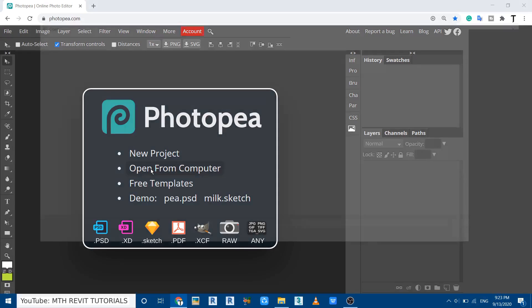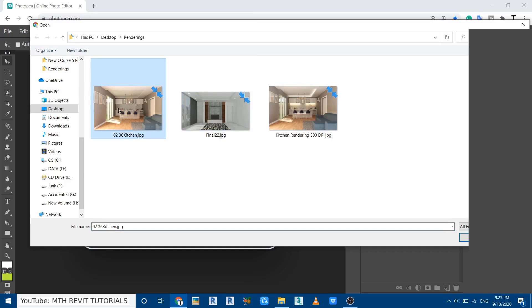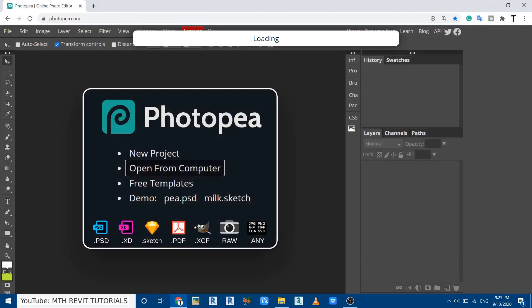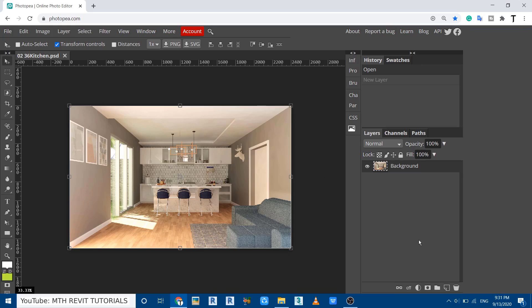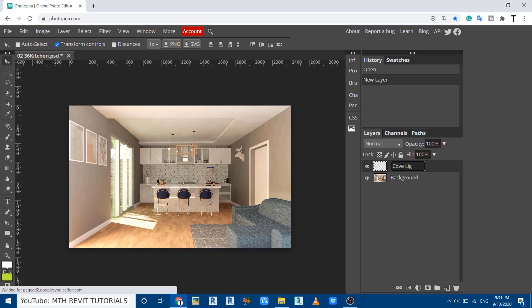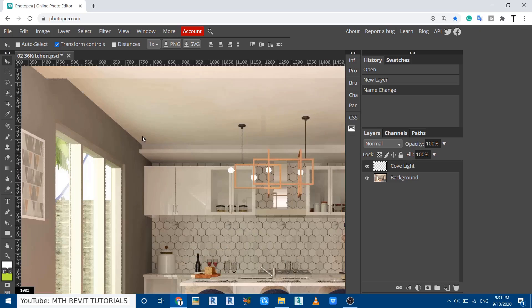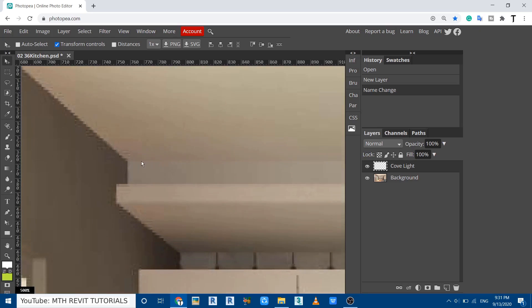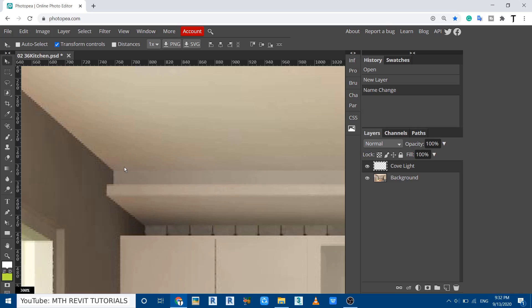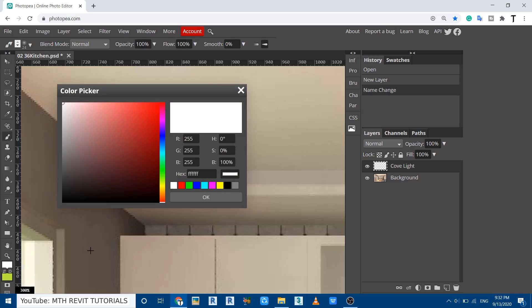Let's open up the image from the computer. I created this rendering without the lighting effect. Now first we will create a new layer — let's rename it to 'cove light'. Zoom in on the area where you want to create the cove light by holding the Alt key and using your mouse wheel. Then go and select the brush tool, and choose the color for your light.